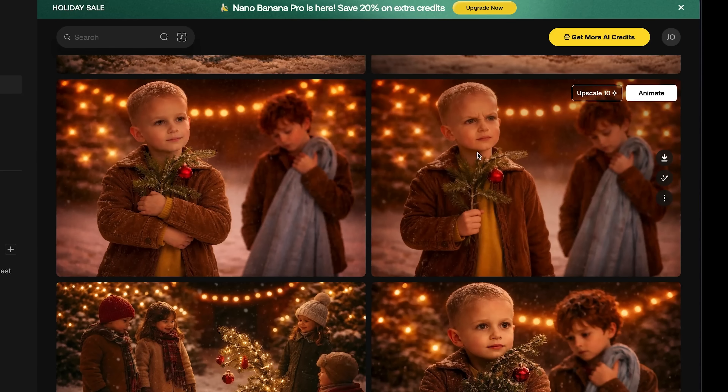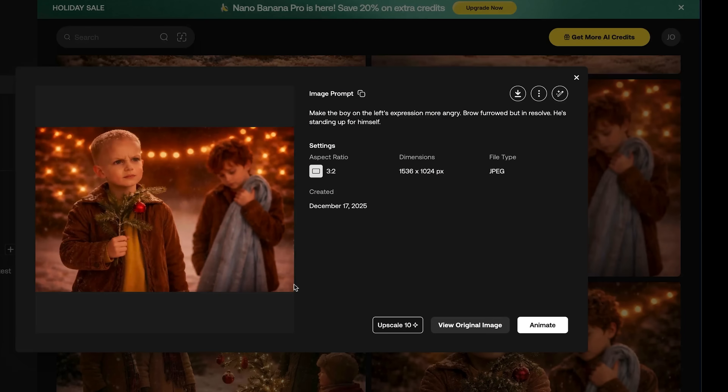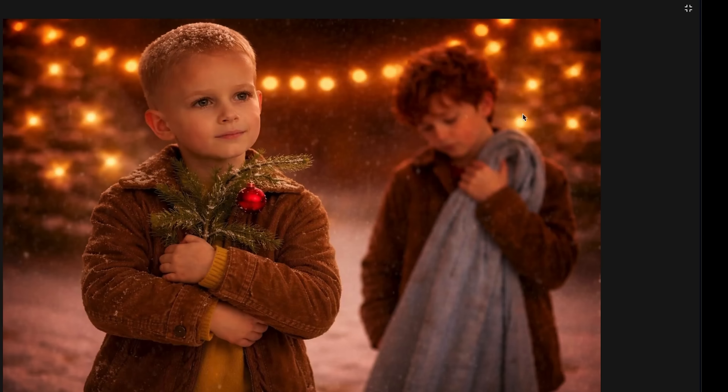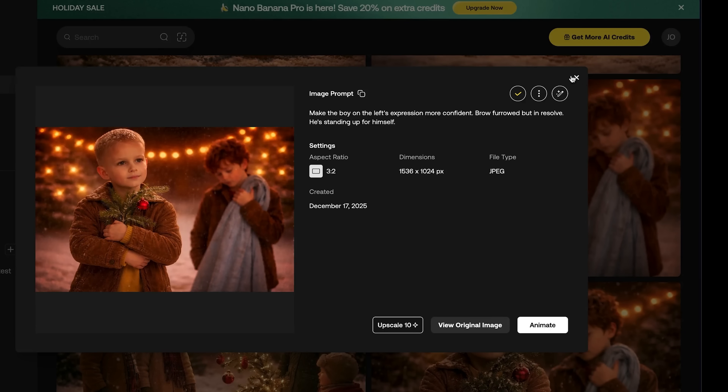This shot is the moment where Charlie is defending his tree even though everybody is making fun of him. I made him super mad, but we ended up with something a little more subtle — he's sort of in conflict. Linus is in the background looking ashamed, trying to figure out what to do.